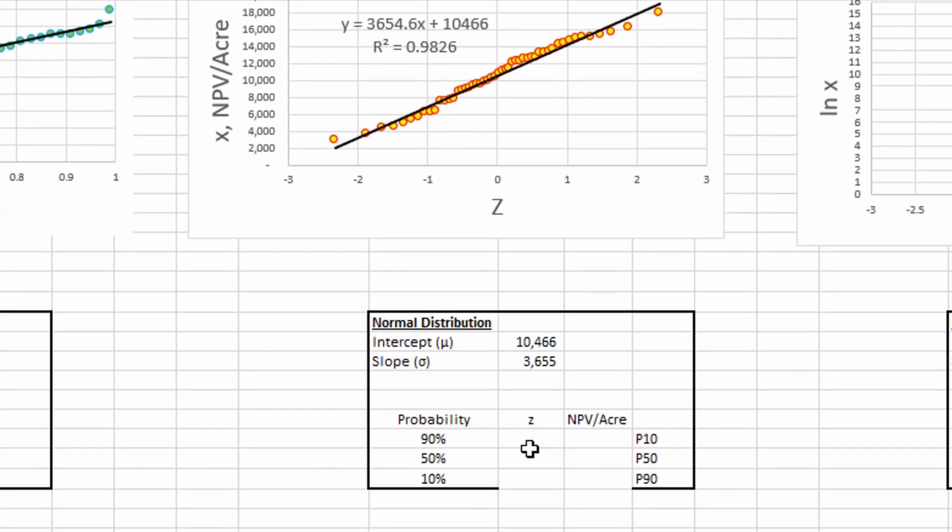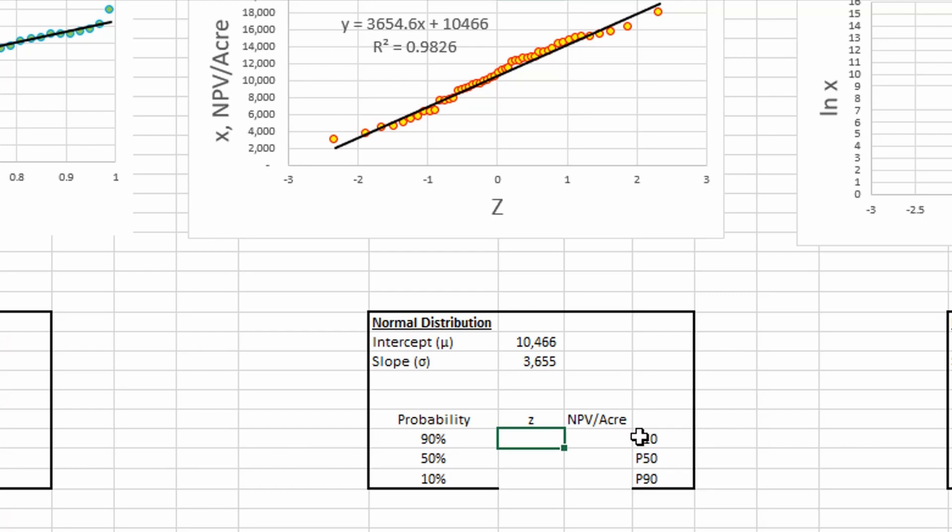And so we're going to calculate a z-score at a cumulative probability of 90%, which represents our P10 in this scenario.